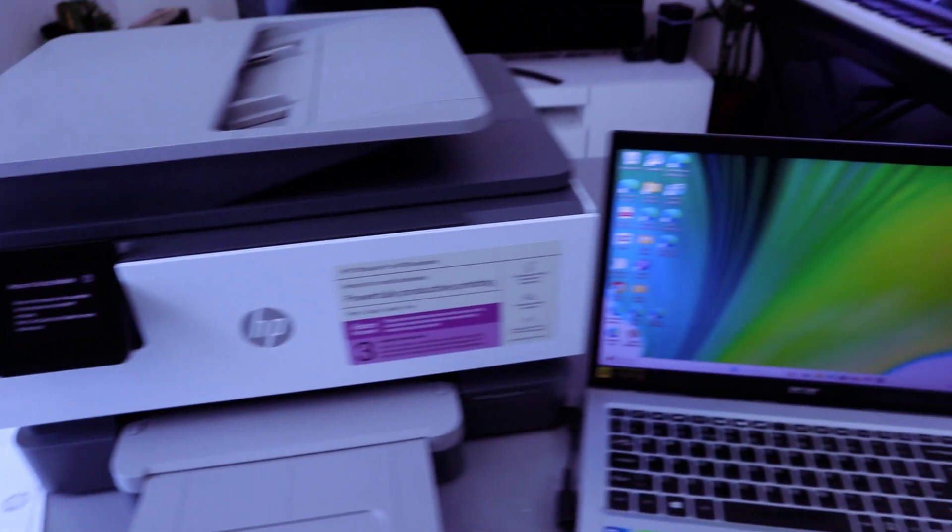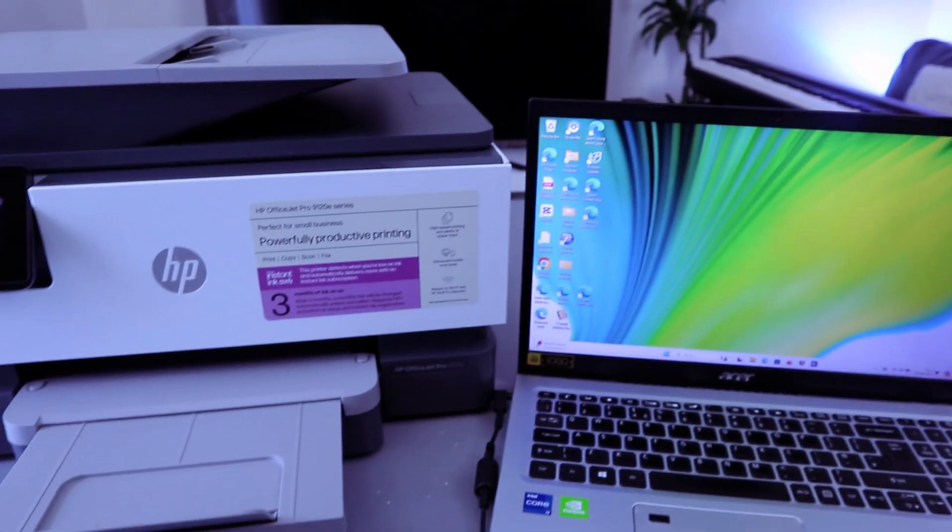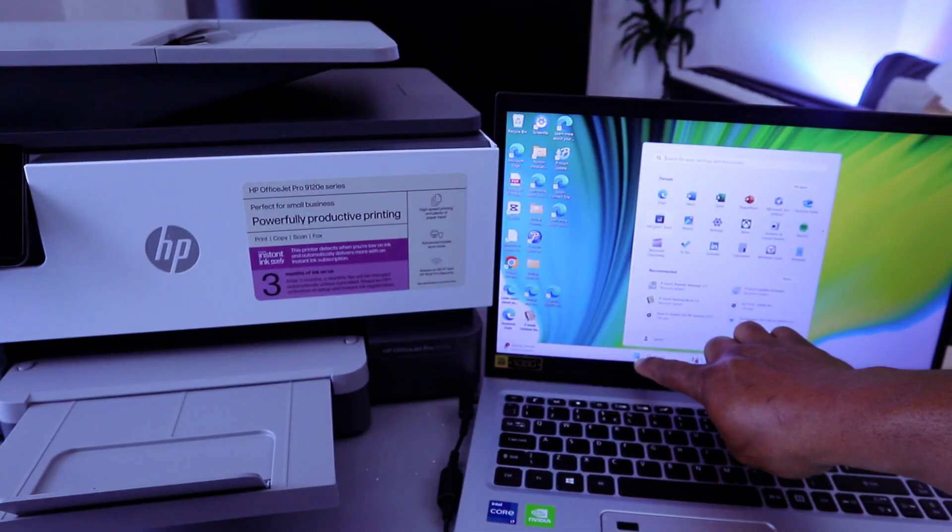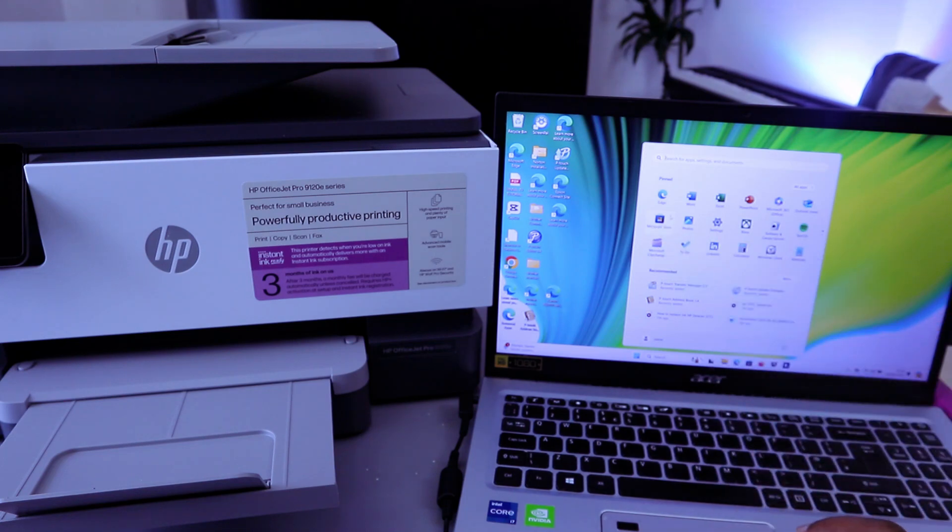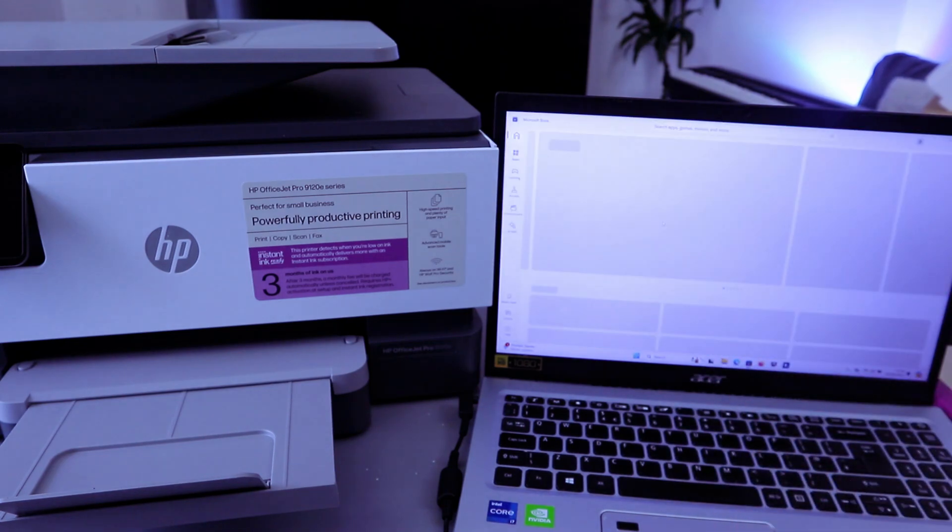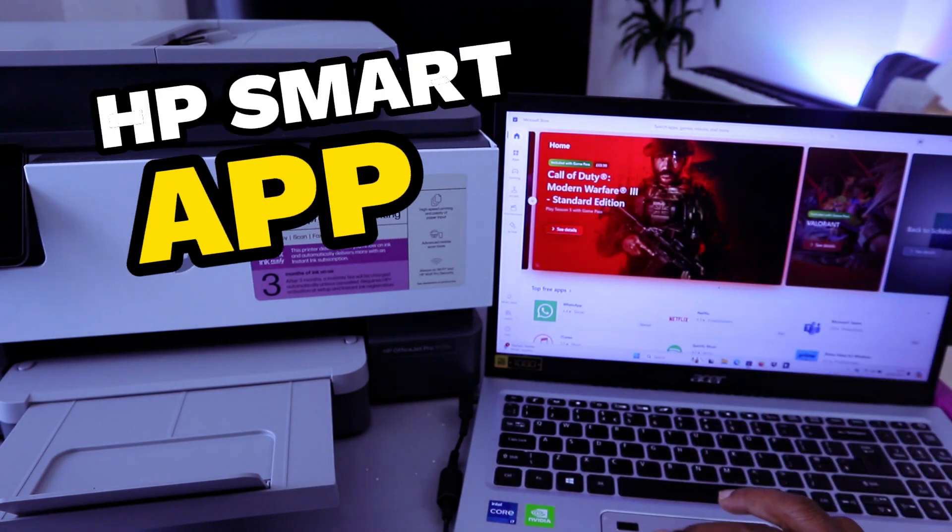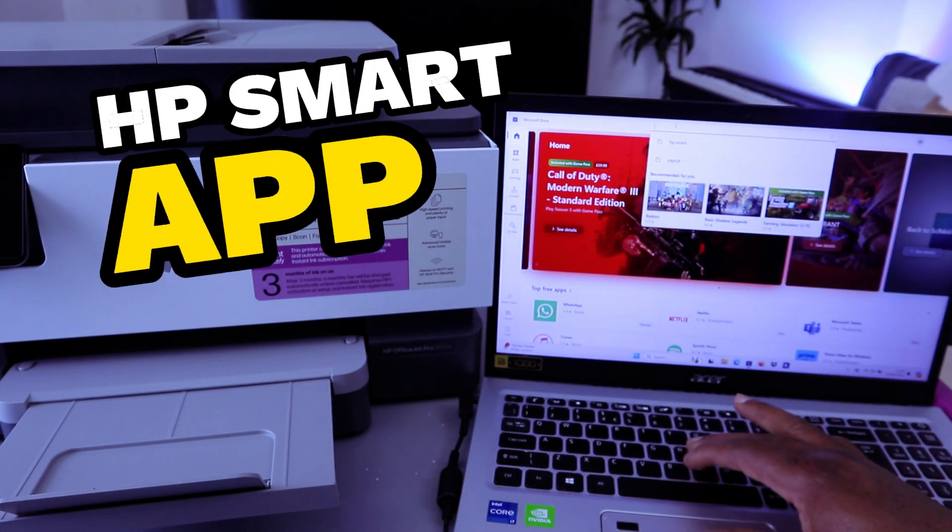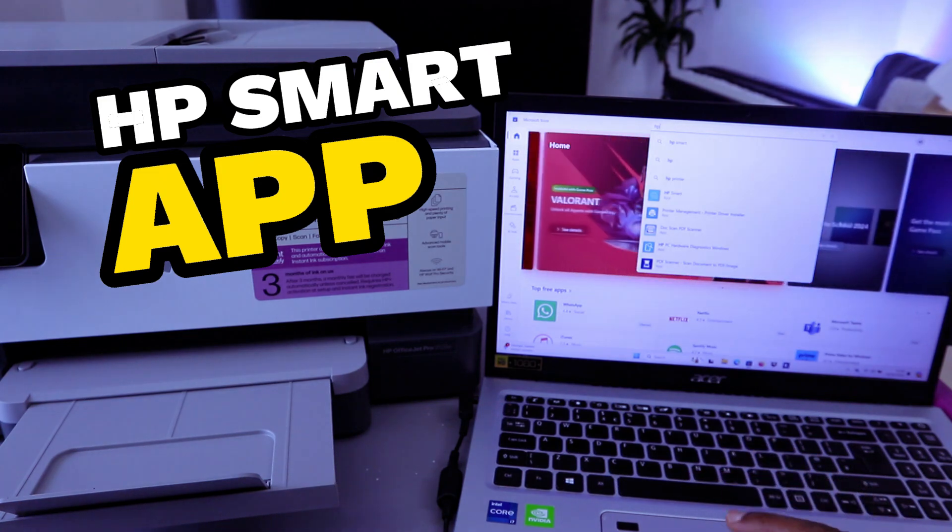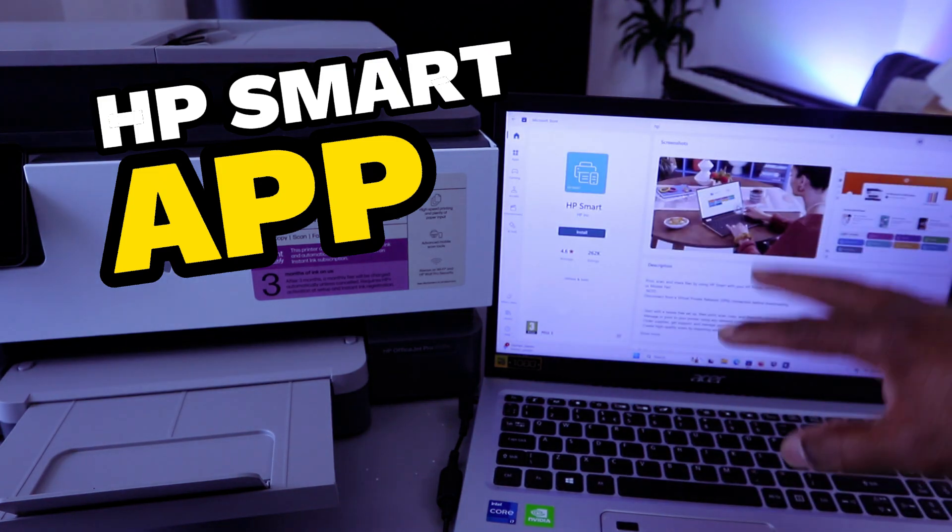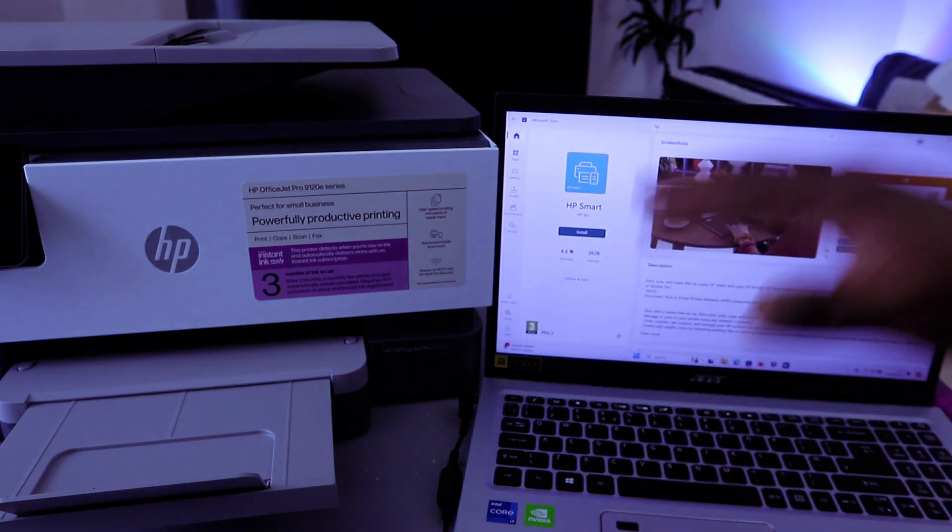So we're going to connect this printer to Wi-Fi network using the laptop. Once you select Start from your laptop, then you select Microsoft Store. Select on it. Now the next thing you need to go on top and type HP Smart app from the search. This is HP Smart app you need to download it to your laptop.